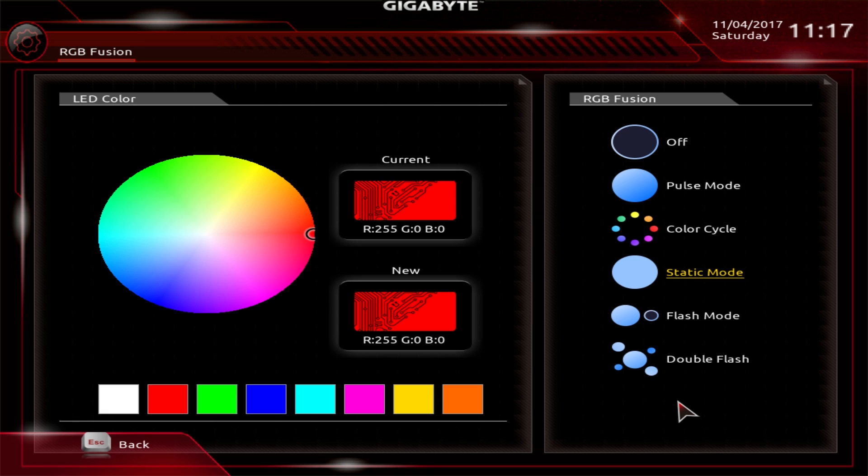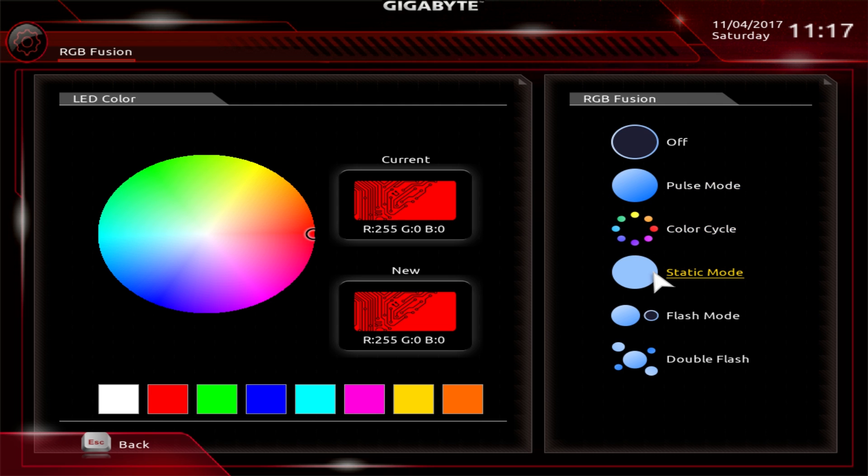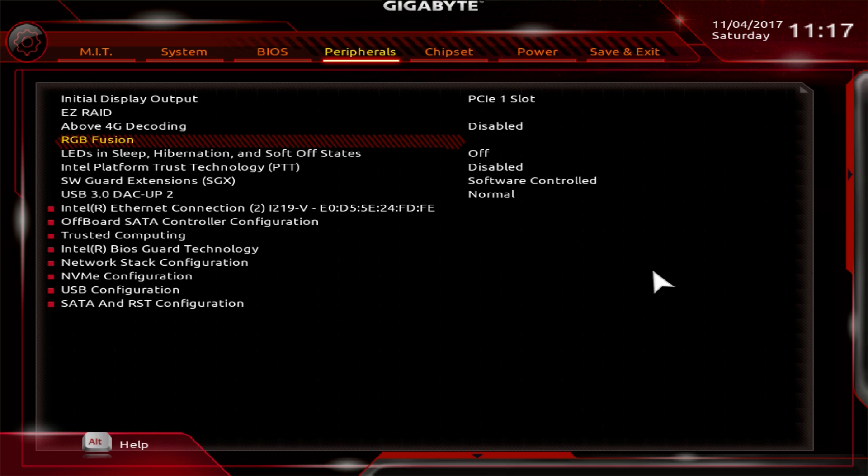Now you are limited here, you don't have all the advanced settings of the actual RGB Fusion software, but you can set a mode for all of the LEDs at once. If I want to change the color, I can do that. If I want to do a color cycle or pulsing, I can do that before I even install Windows, which is nice. While Windows is installing, you can look at your system blinking.